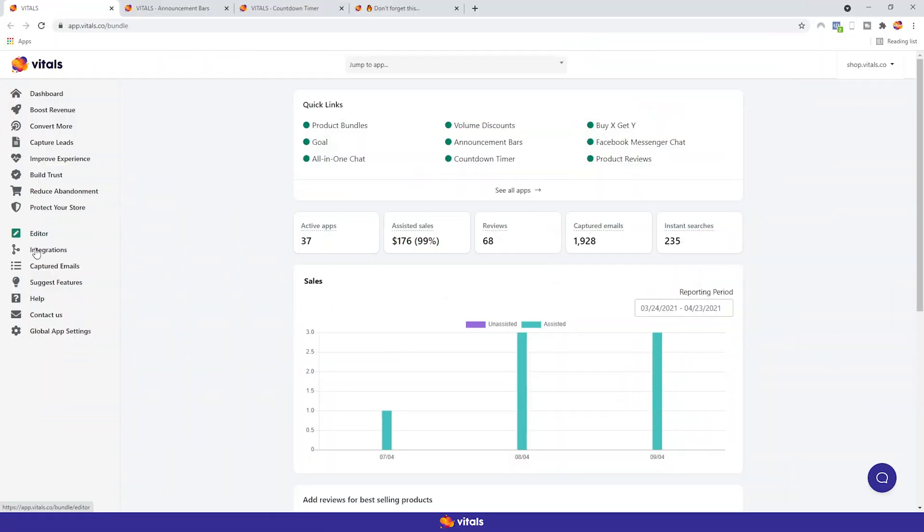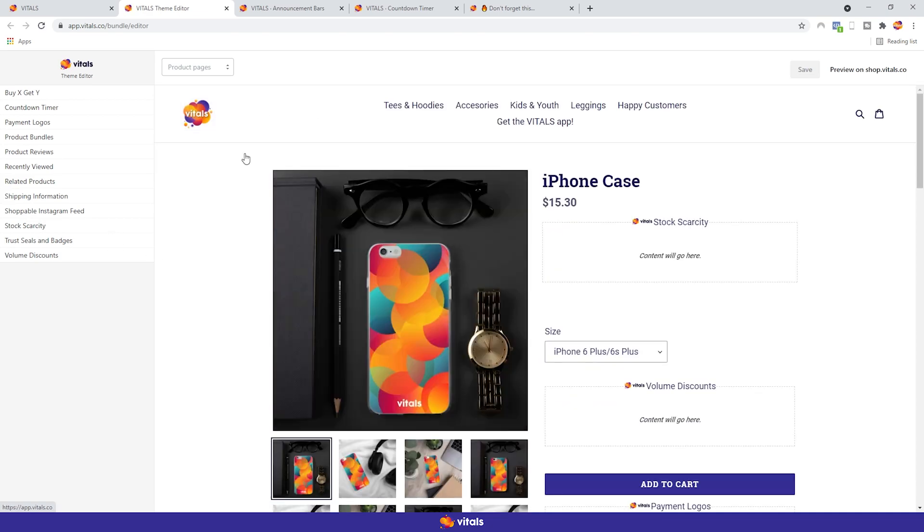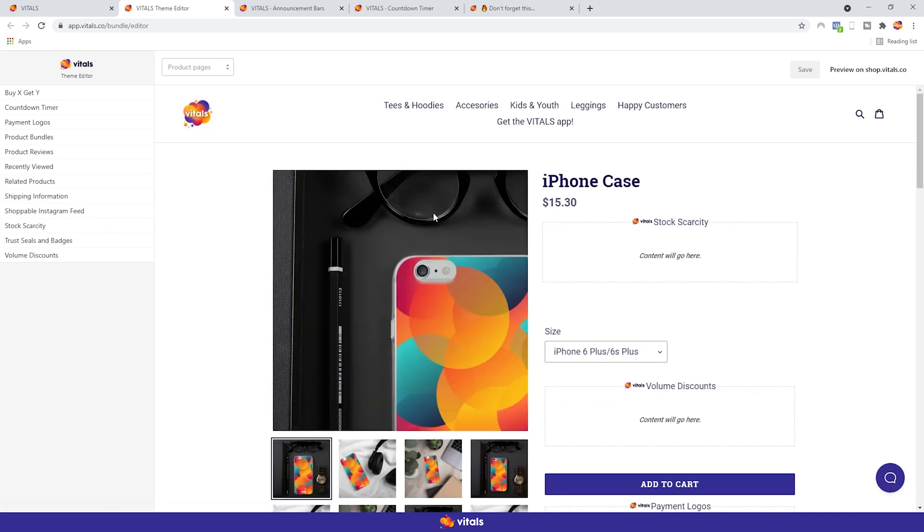The great thing about the Vitals app is that you have the option to customize the position of most apps on the page. So without further ado, let's get to it. You can find the editor on the left-hand side. All you have to do is click it and you'll be taken to a new page. Here you have a preview of your store. Let's go through the layout real quick.